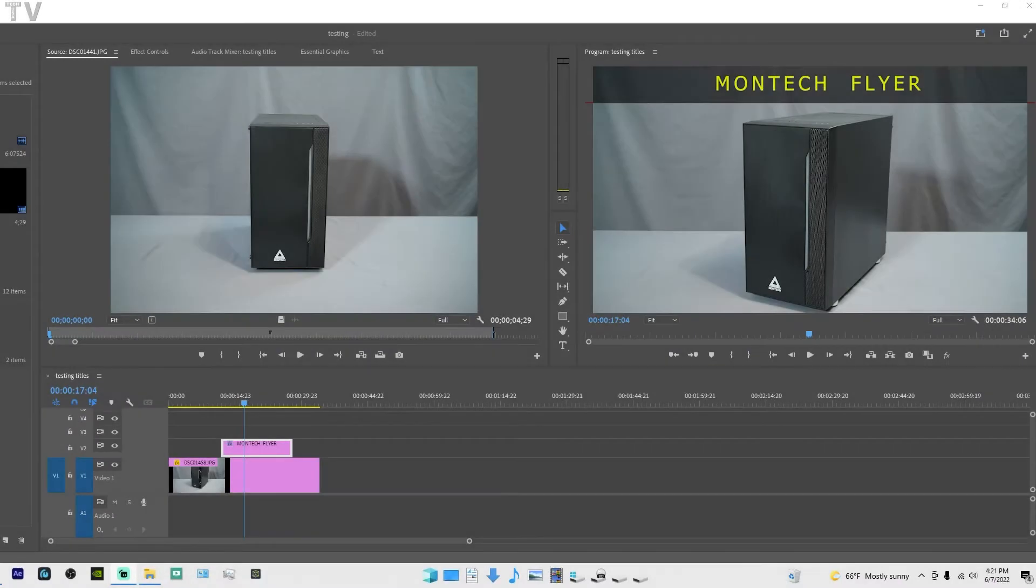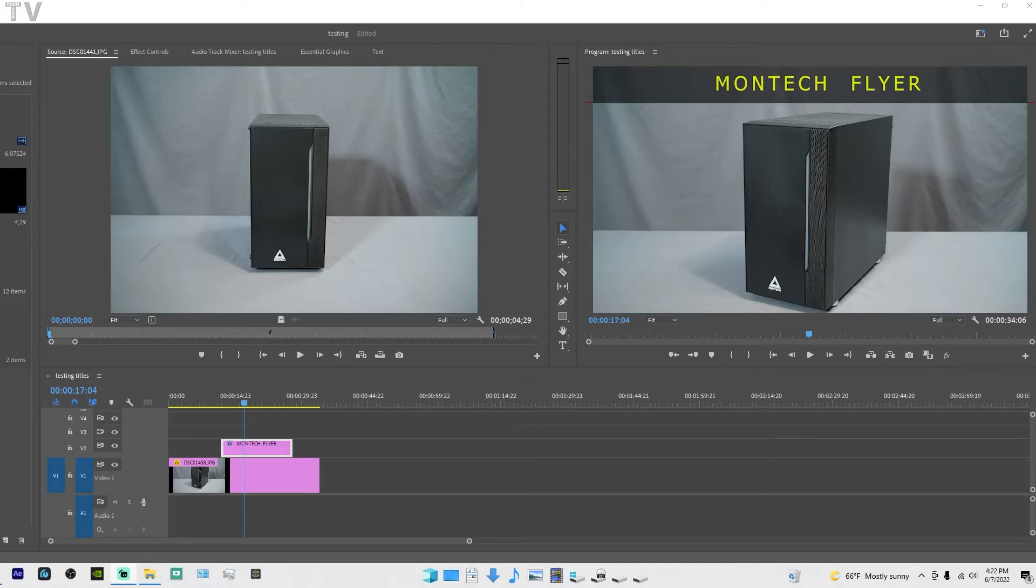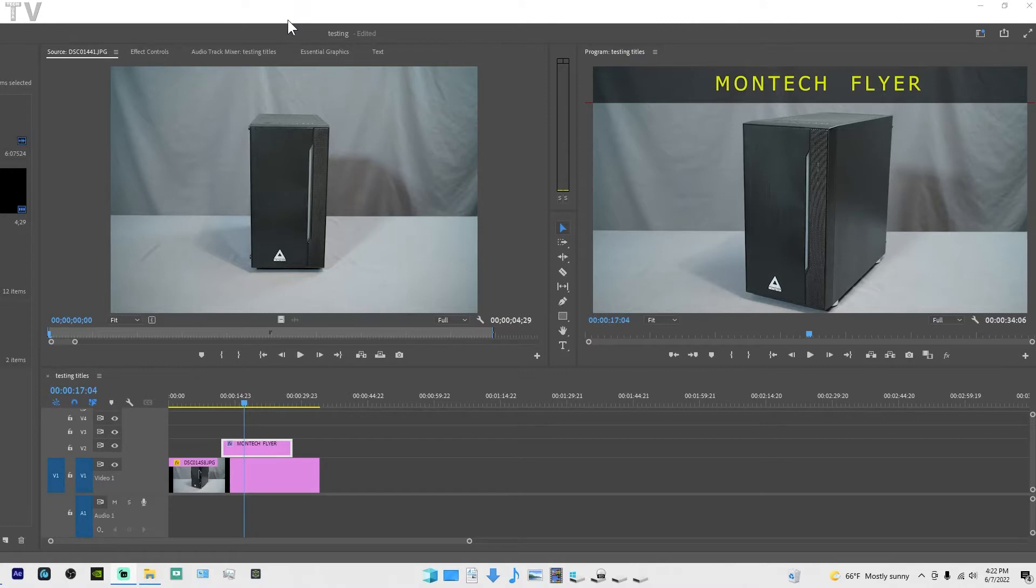In this video, I'm going to demonstrate how to save essential graphics titles into bins or folders of your choice. Before I do that, I want to remind everybody that Premiere Pro's graphic user interface can be customized.